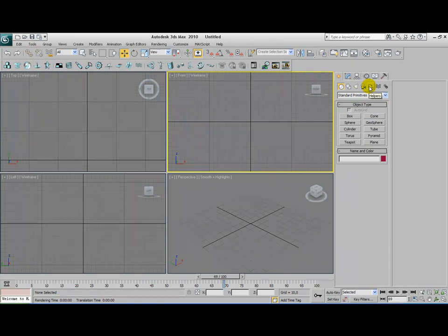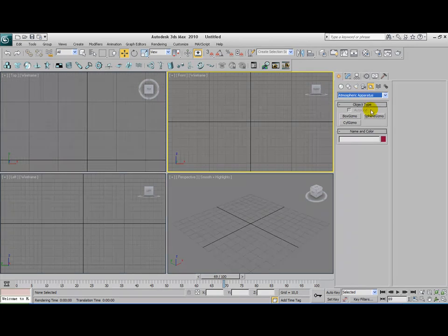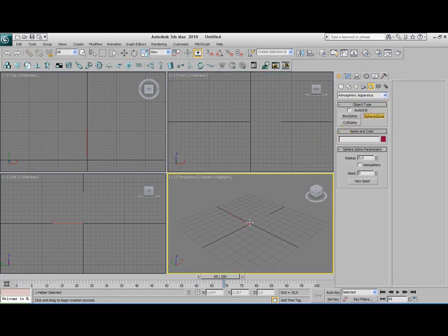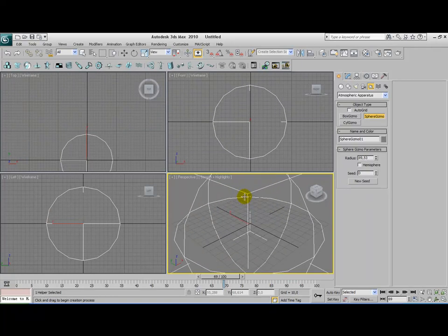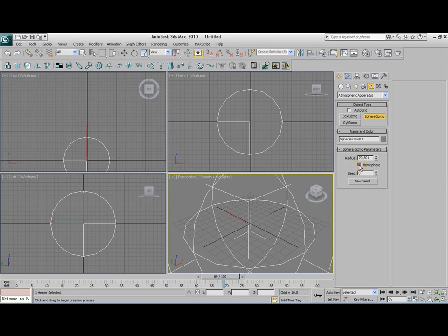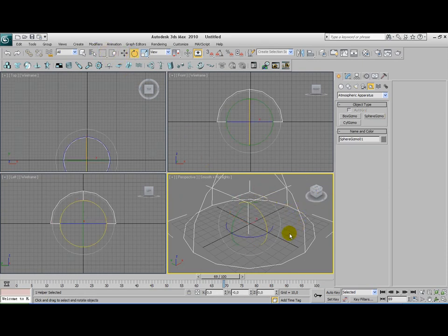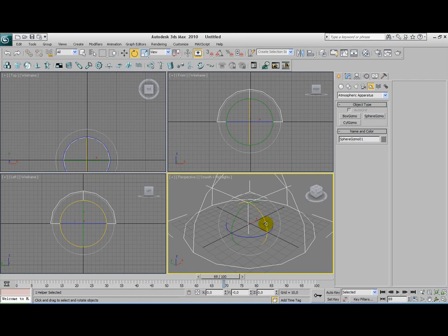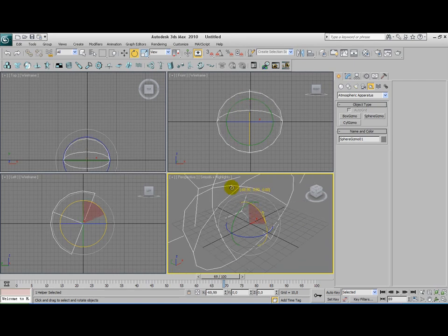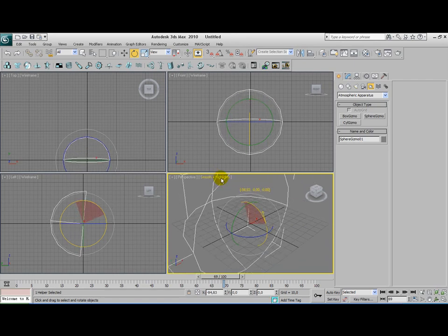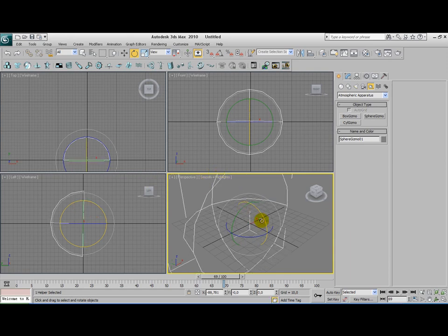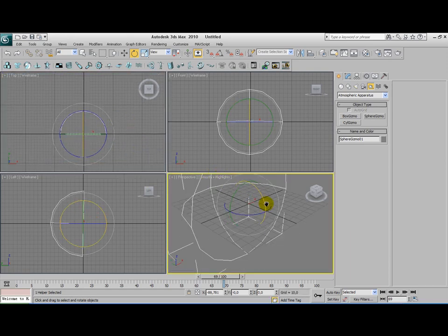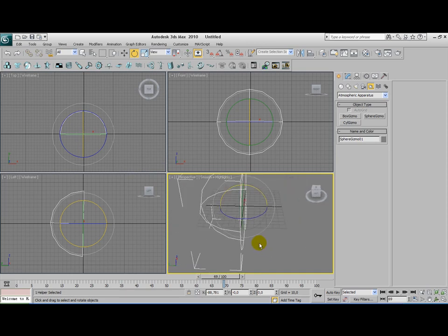Go to your Helpers menu, go to the Atmospheric apparatus, click on Sphere Gizmo and then make a new Sphere Gizmo. Now it's important that you select the Hemisphere option here, and now we have this half gizmo. We're going to turn this gizmo a little bit, 90 degrees to be exact, so that it's nicely turned on its side.